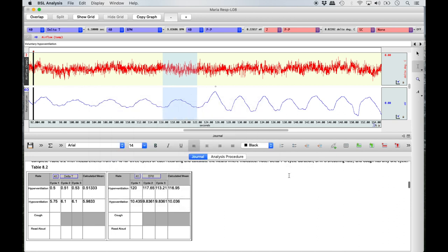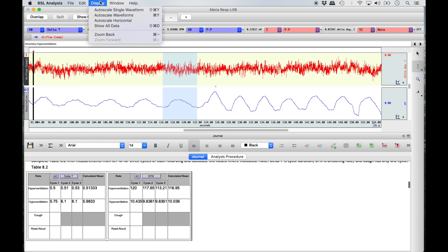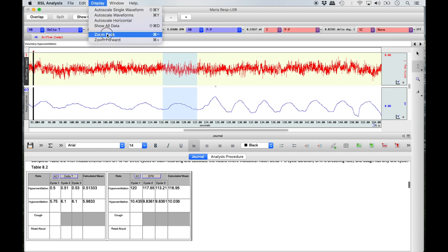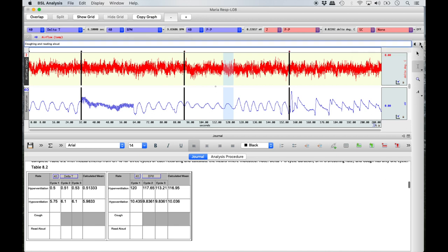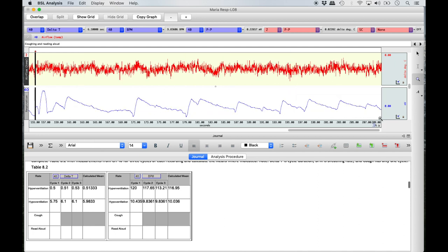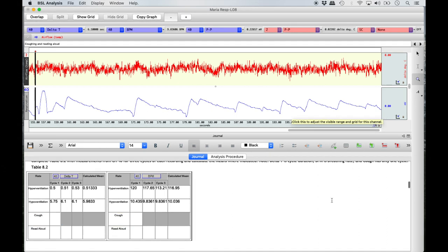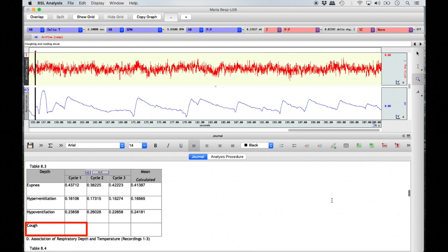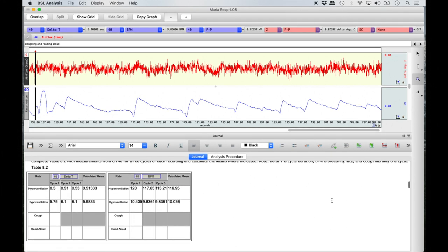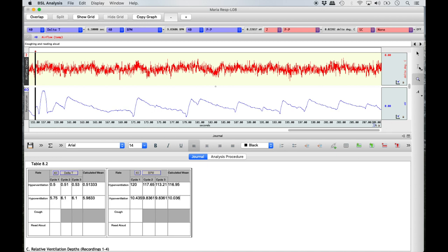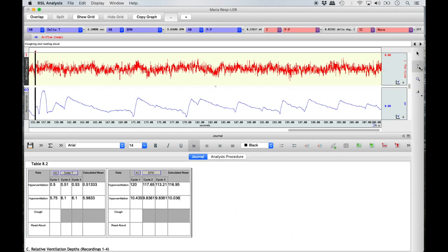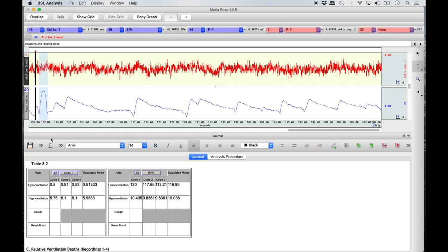Once all hypoventilation rows are complete in Tables 8.2 and 8.3, zoom back to the full screen view and then magnify the cough and reading aloud segment of the recording. Only one measurement is required for the cough condition in both halves of Table 8.2 and in Table 8.3, even though some columns may not be shaded in. The cough should be located at the beginning of the recording where a sudden high peak and quick drop in the waveform is visible. Using the I-beam tool, highlight the cough from valley to valley and insert measurements into Tables 8.2 and 8.3 as previously done.